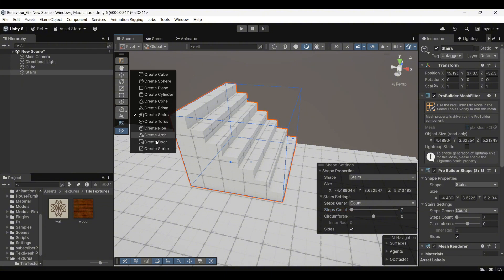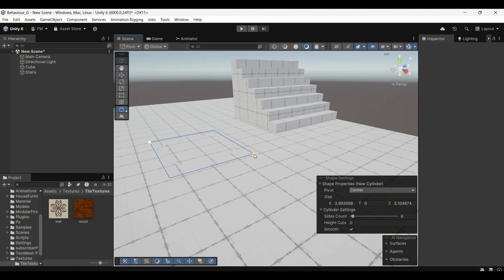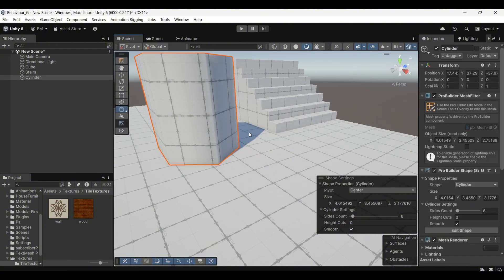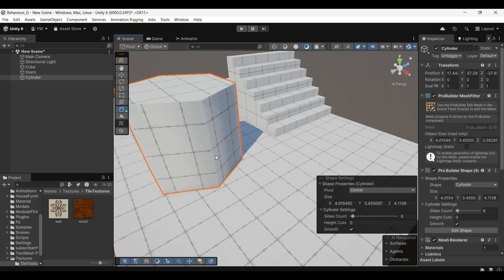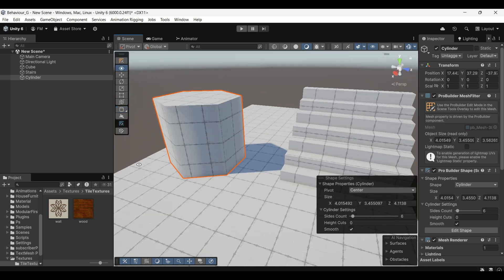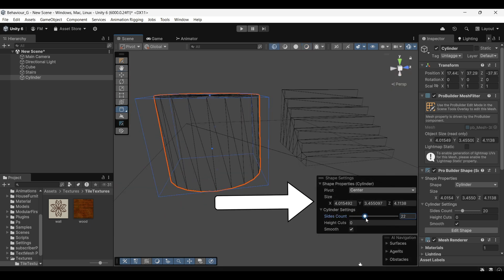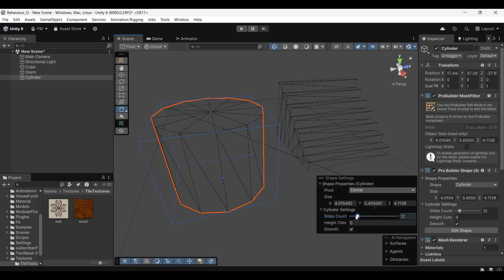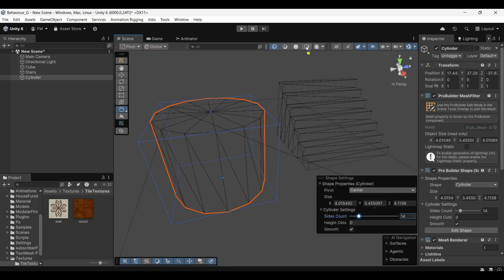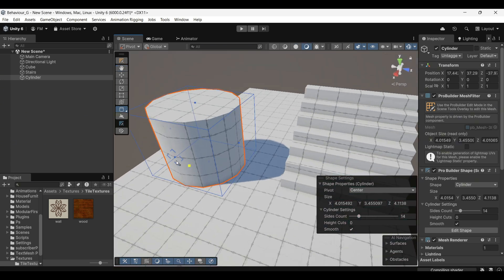Next, let's create a cylinder. When you first create it, you'll notice that it looks quite low-poly. To make it appear smoother and more rounded, use the side menu to increase the number of sides. If you switch to Wireframe mode, you can clearly see the additional edges being added, which makes the shape smoother.